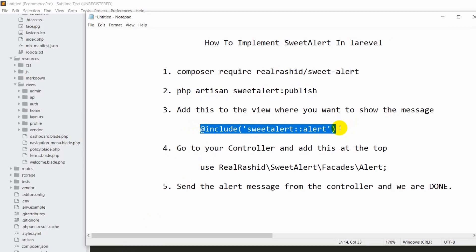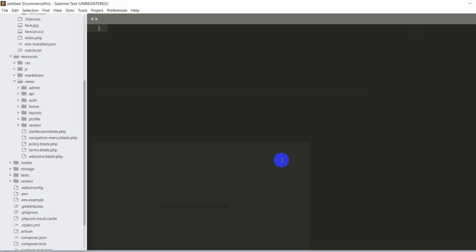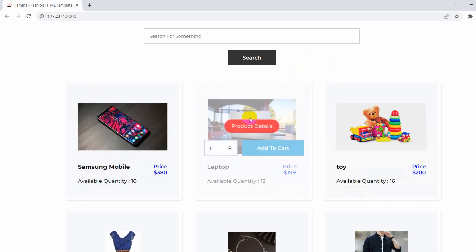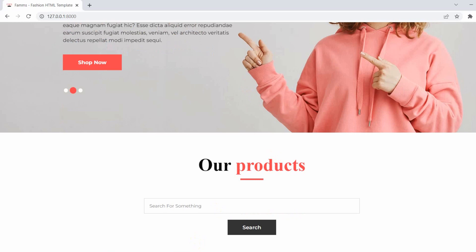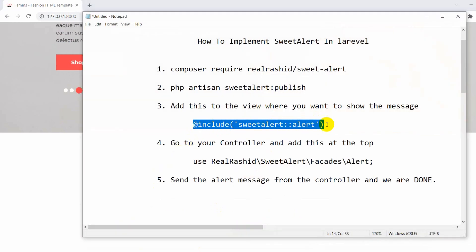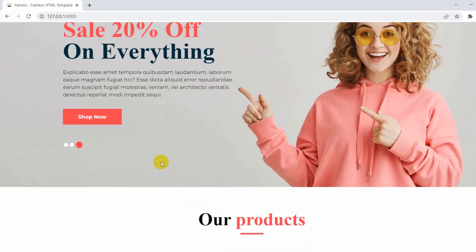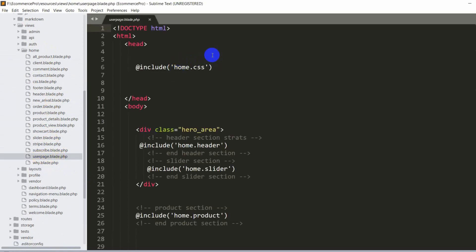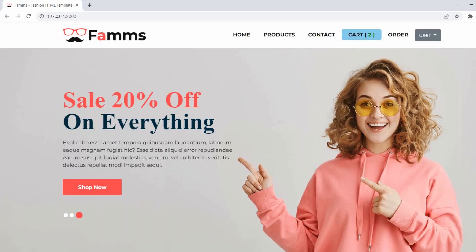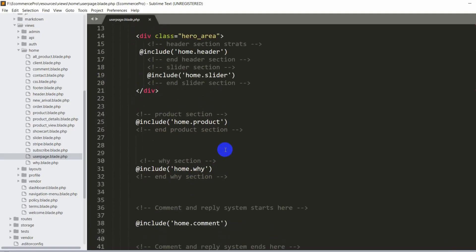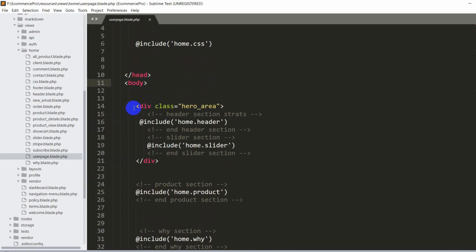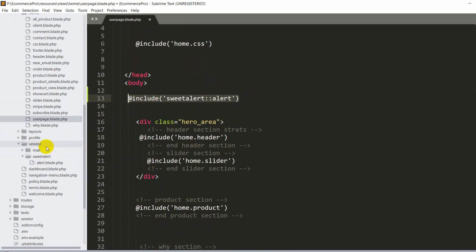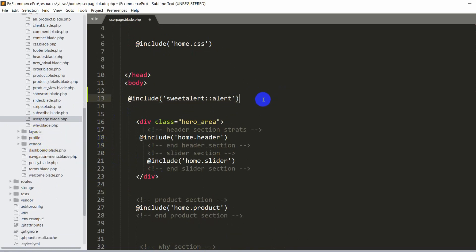Now we need to include Sweet Alert in the view where we want to show the Sweet Alert message. When we click on the 'Add to Cart' button we want to see a success message pop up. We need to go to this view and add this line at the top of our body: @include('sweetalert::alert'). Let me go to views, then home, and inside home we have user-base.blade.php. This user-base.blade.php is the total view, and we'll add @include('sweetalert::alert') at the top of the body to have access to Sweet Alert.